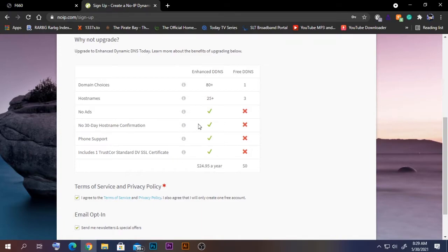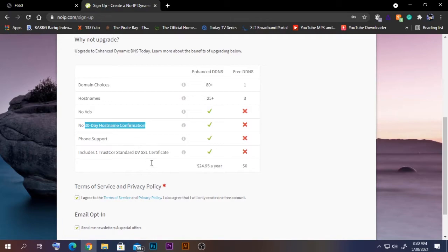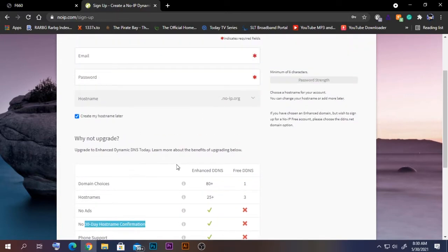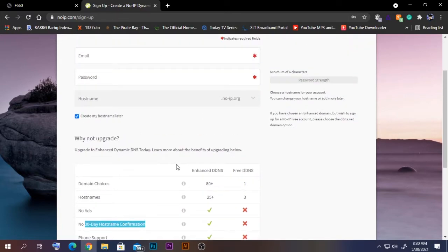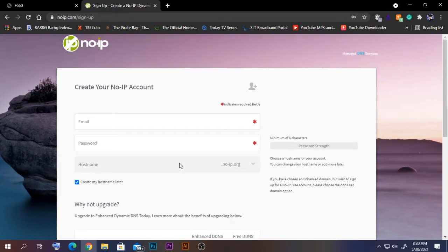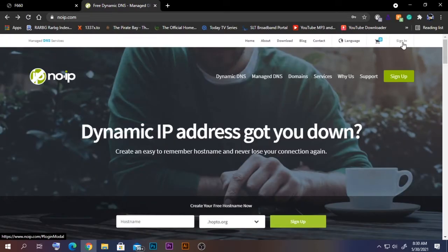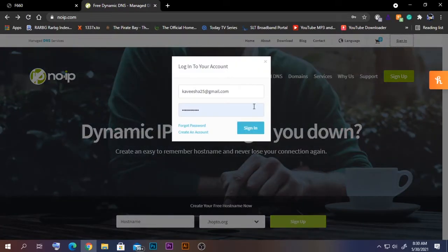Every 30 days you need to confirm the domain name — that's why it shows a cross. So you need to confirm it every 30 days. After agreeing to the terms, click Free Sign Up to create your account. I've already created my account at noip.com, so I'm going to log in.